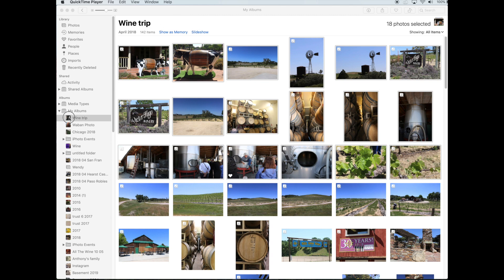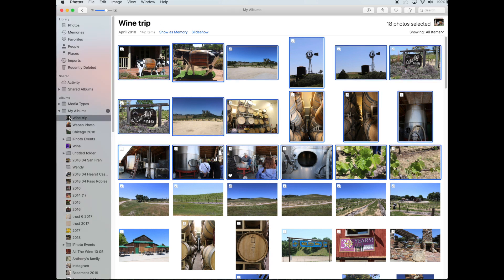I'm going to click on the album I want to upload, which is my Wine Trip album, and I'm going to highlight the photos I want. I've already done that where I clicked on the first one, held down the Shift key, and clicked on the last one, putting a blue box around all the photos that I want to send.